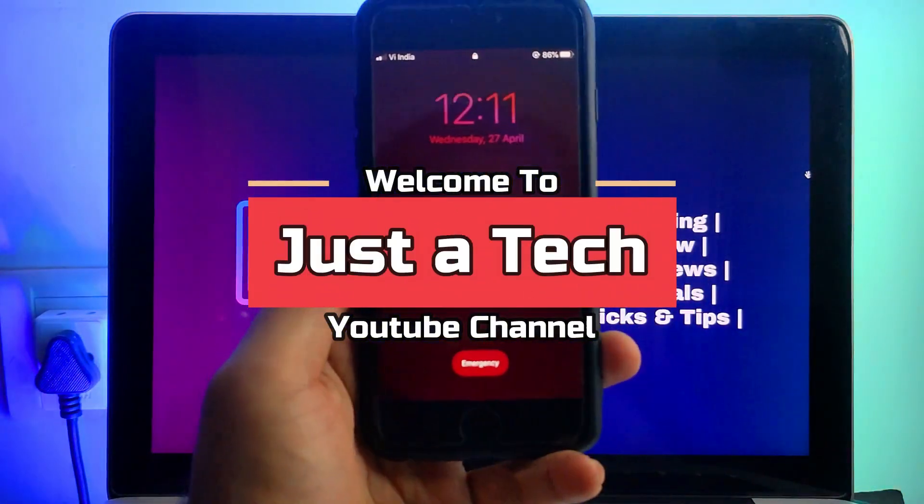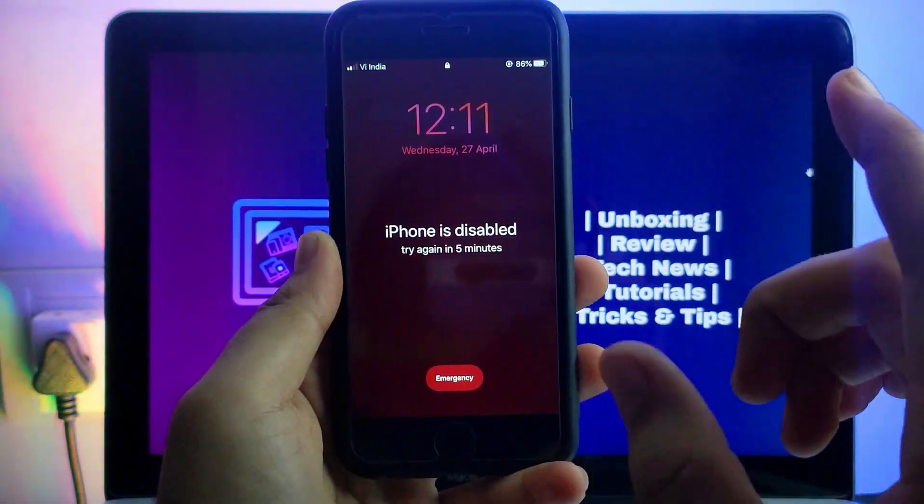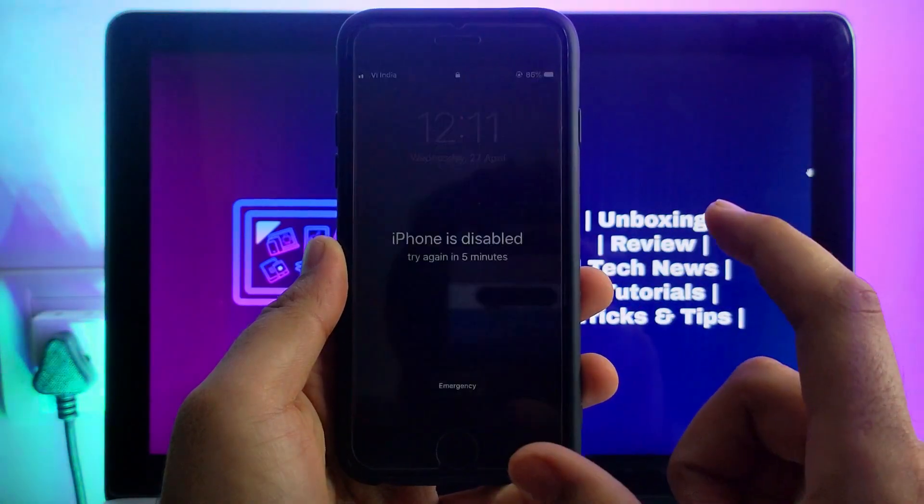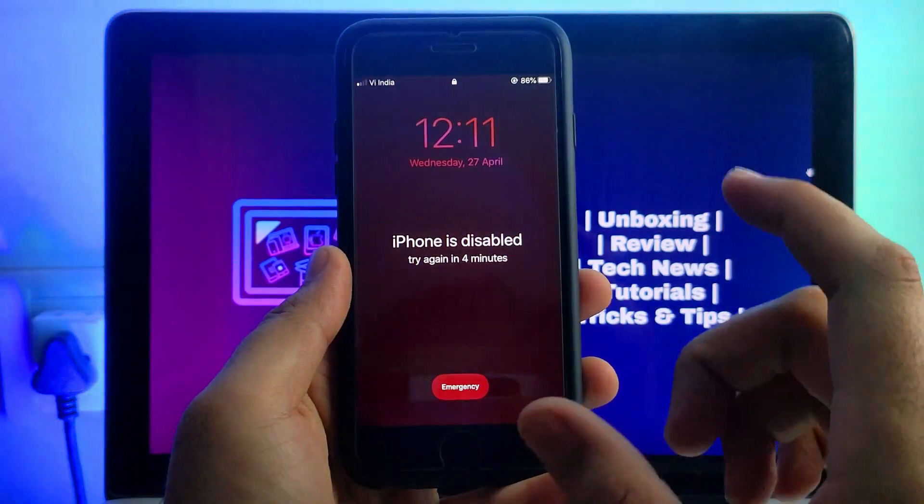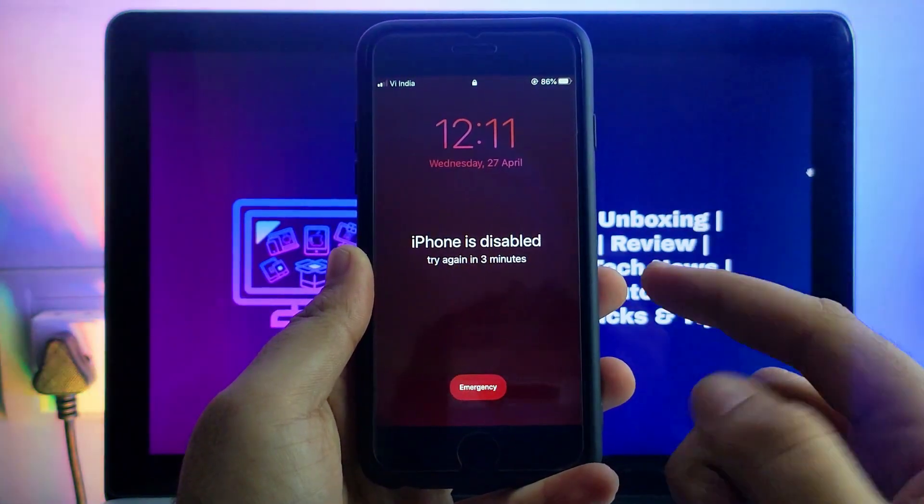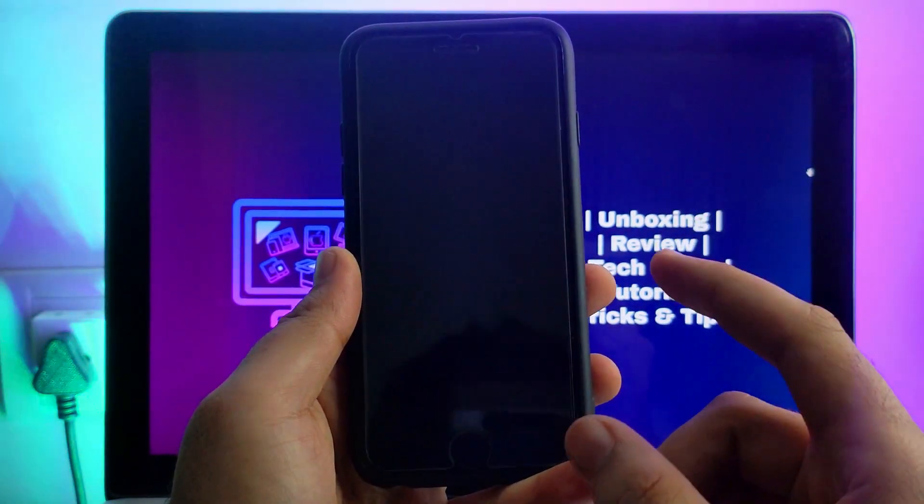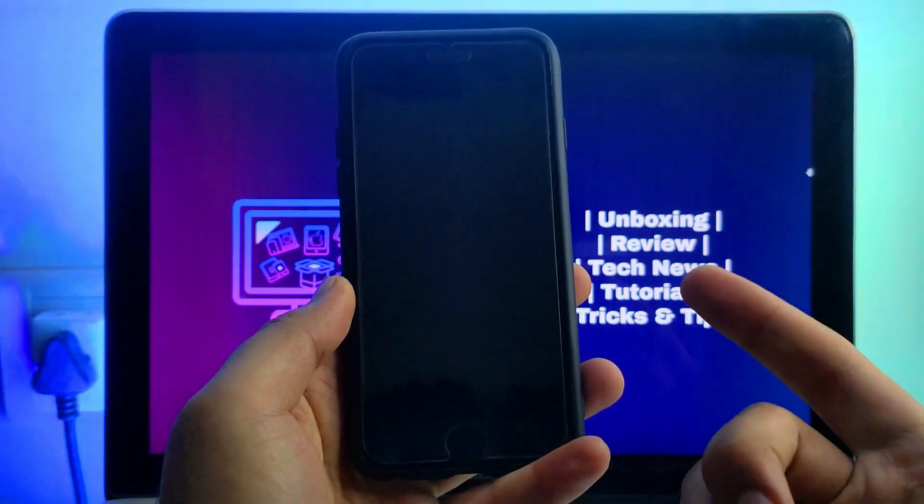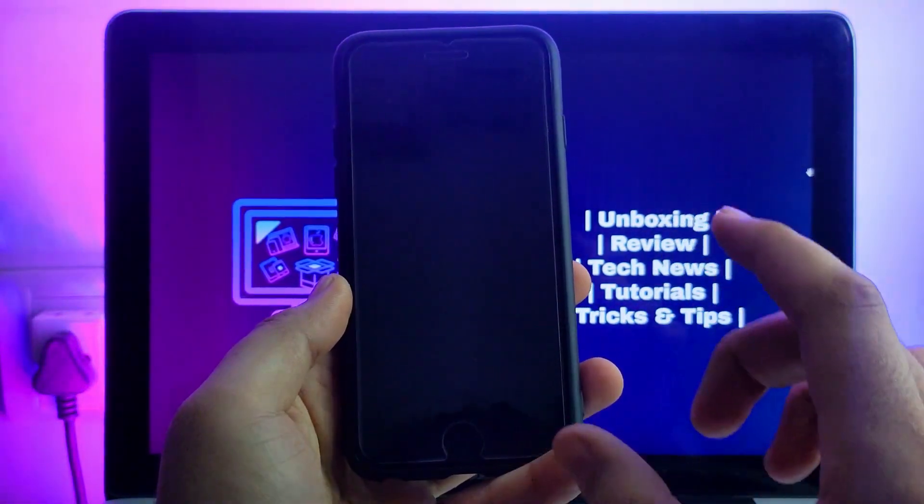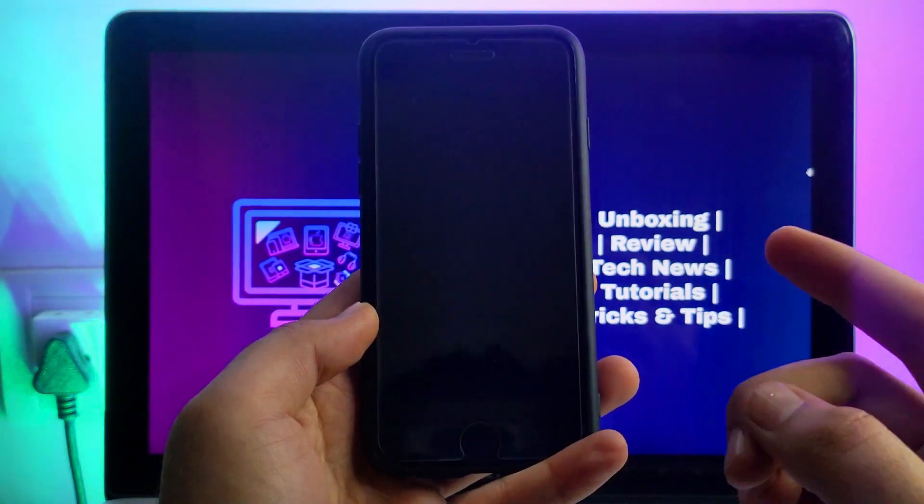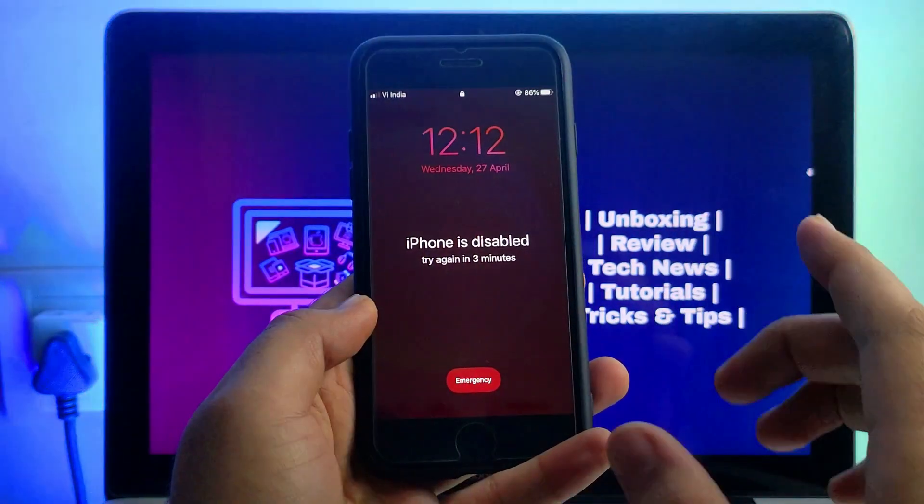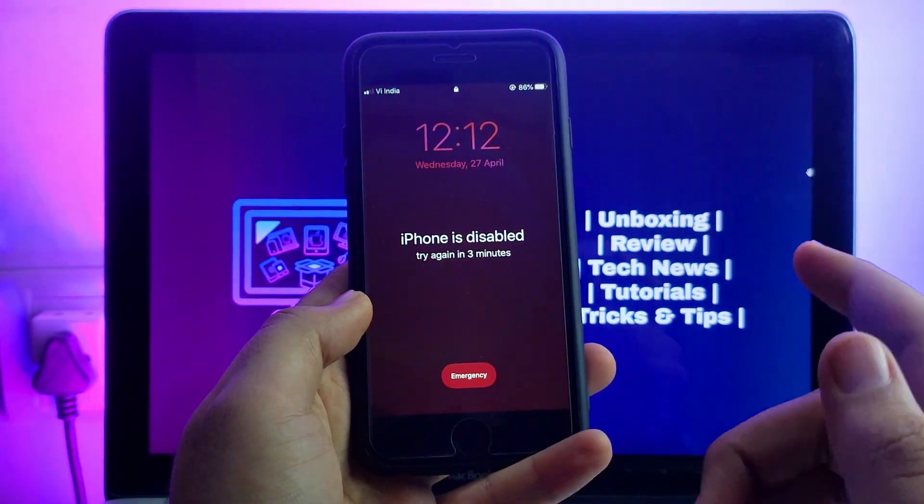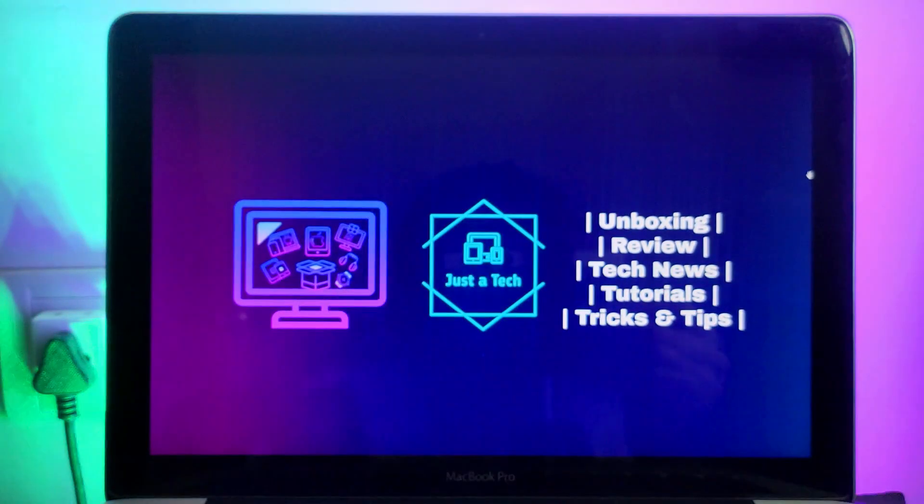Hey everyone, this is Just a Tech and welcome back to the channel. In today's video I will show you the latest method to jailbreak your passcode or disabled iPhone that's supported with the checkra1n jailbreak. I will show you the complete steps and this method is only for personal use, for those who want to jailbreak their own passcode or disabled device. I will list all the supported iPhones, iPads, or iPod Touch models with supported iOS versions. Let me just go to my computer screen and start this process.